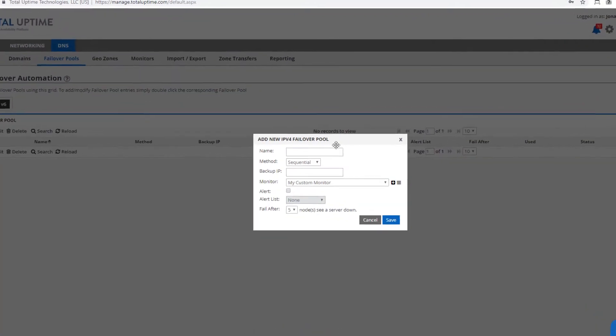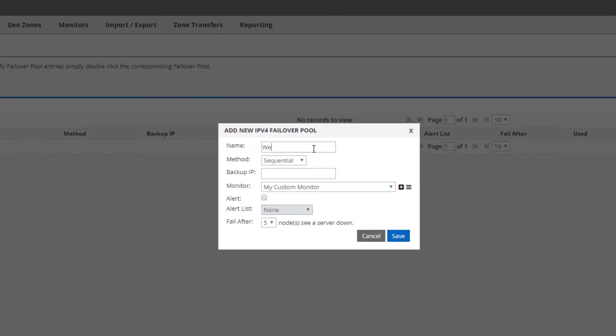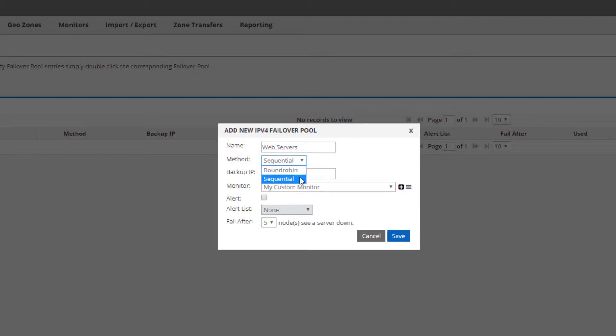The name is just for your reference, so set it to anything you'd like. The method determines whether all IPs will be given out or just the lowest priority one. Because my example today will be for a disaster recovery implementation of active standby, I'll choose sequential.